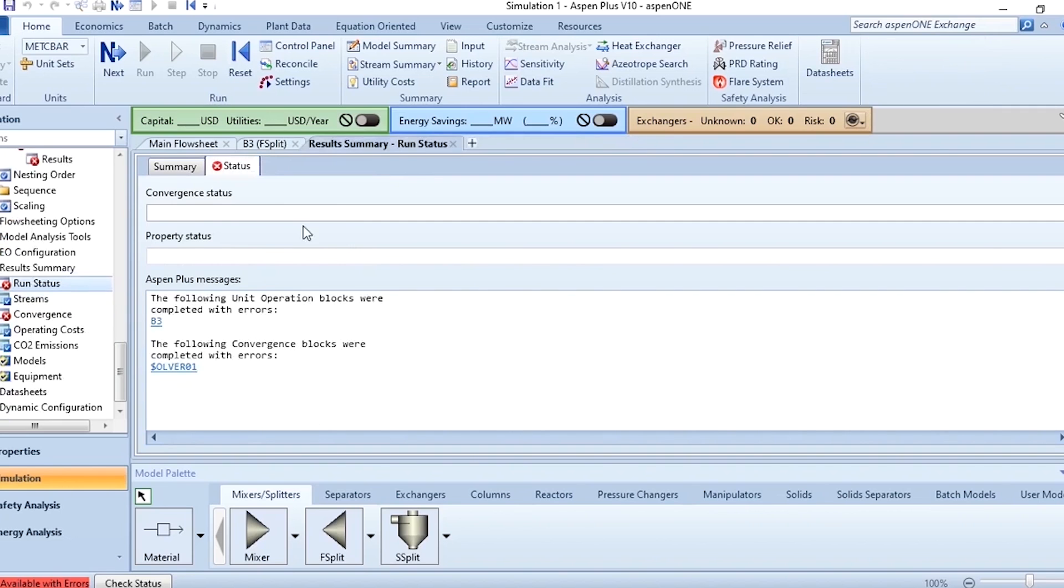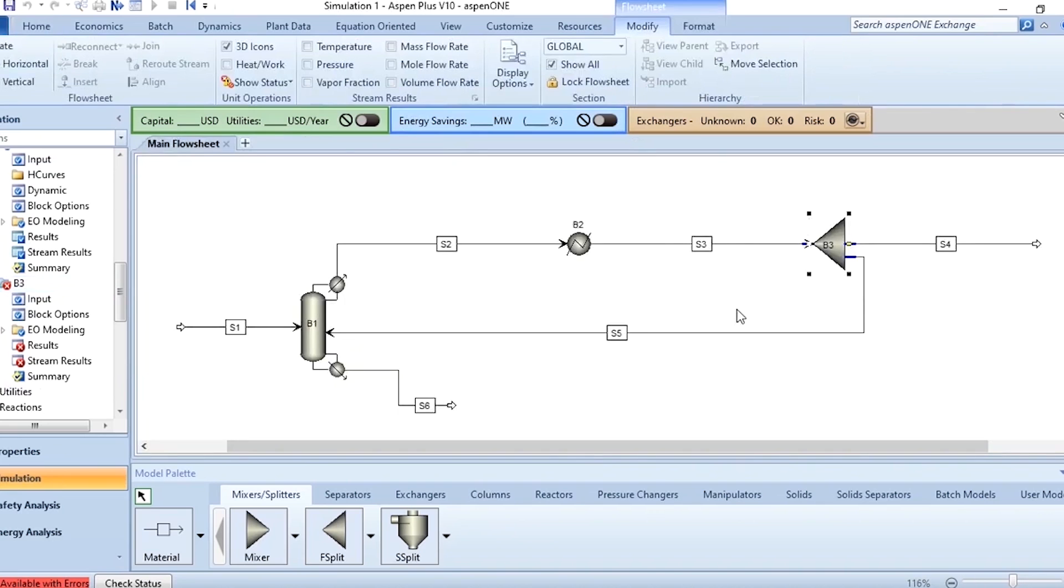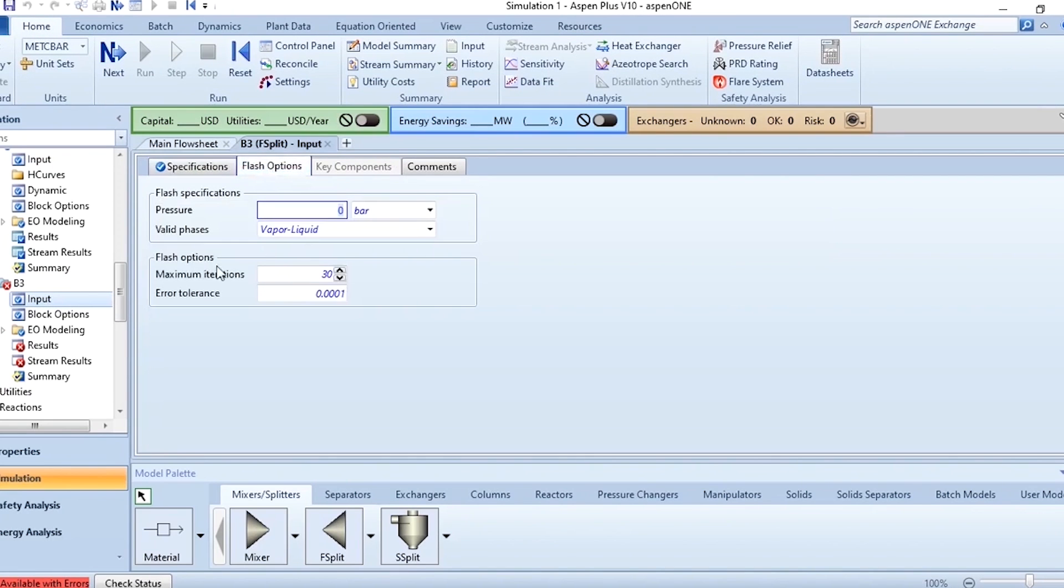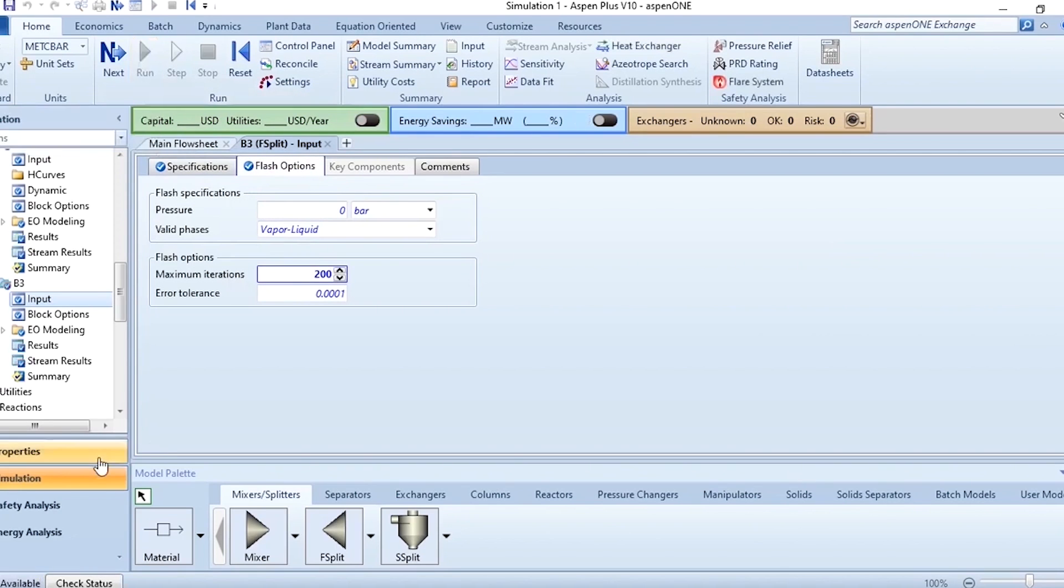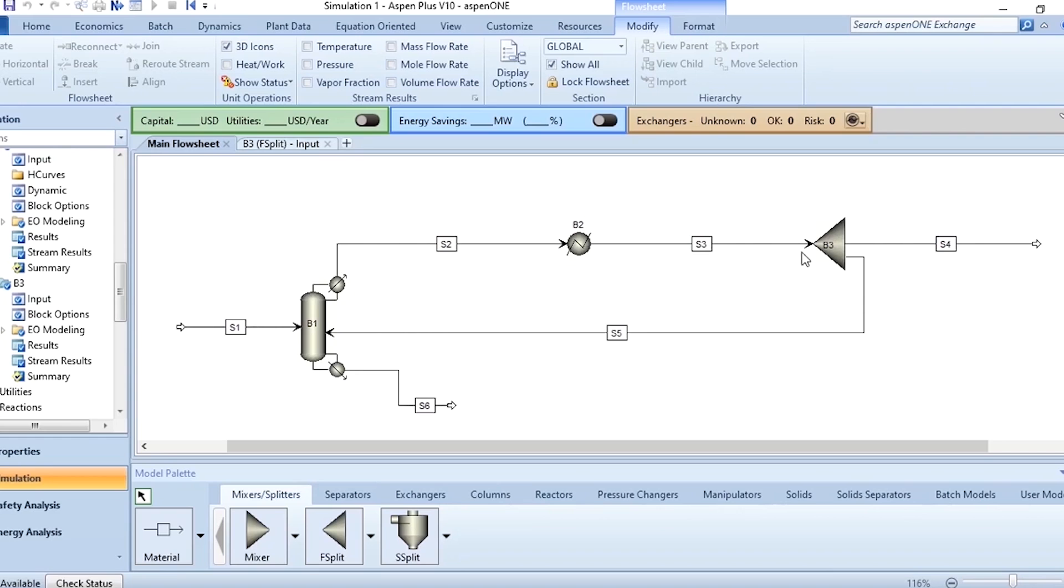So now what we need to do we need to go to this B3 which is the split because the actual issue appeared over here. In B3 go to input and in the flash options the maximum iterations take it to 200 for example and then again run it and you see results are available. So this was basically related to the iterations. In the first case you didn't specify tear stream then you specified and gave the initial estimates it was done. Here you have given initial estimate of flow rate it didn't converge, you increased the number of iterations it has converged.